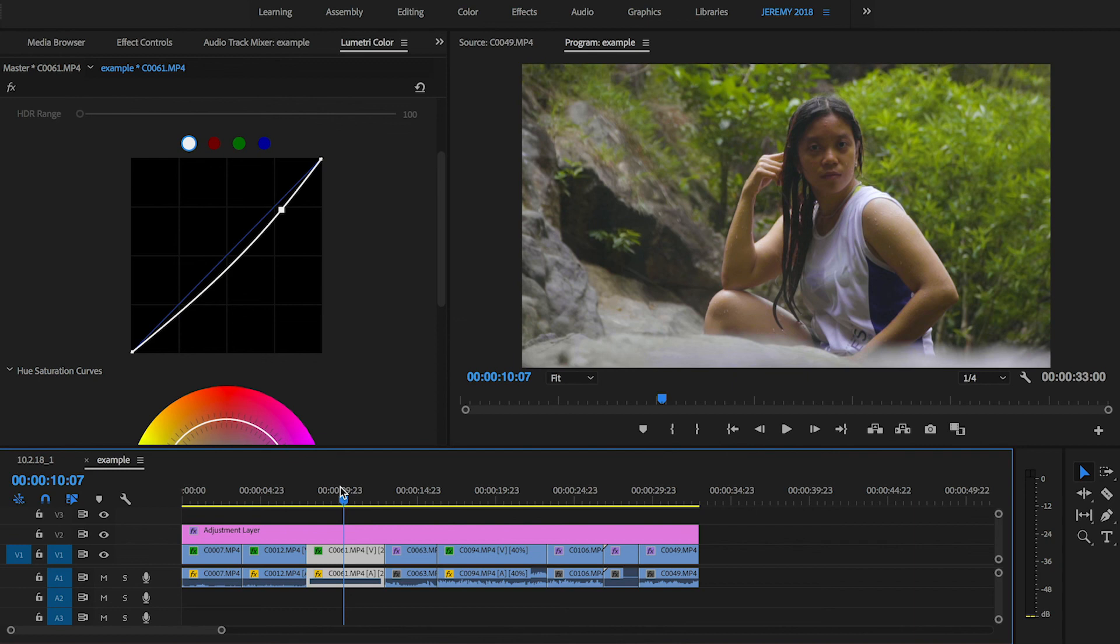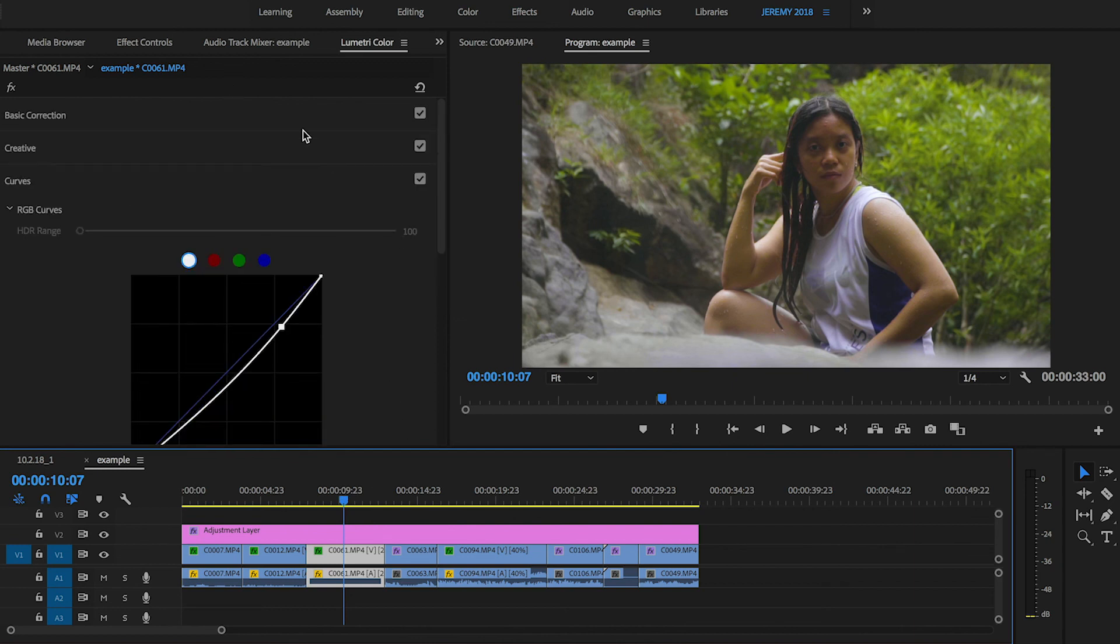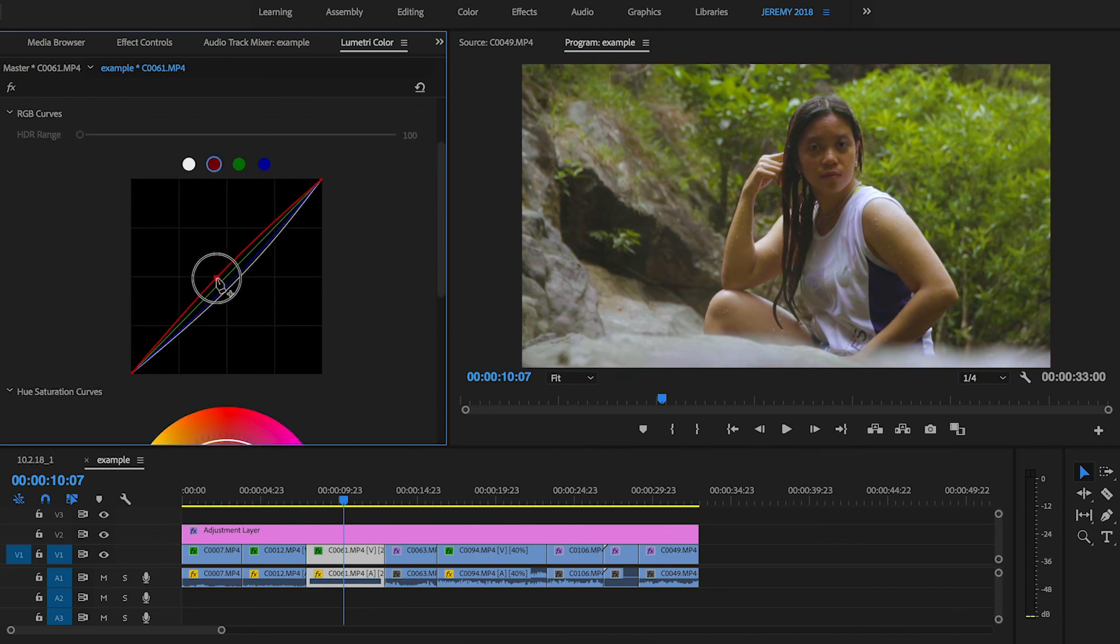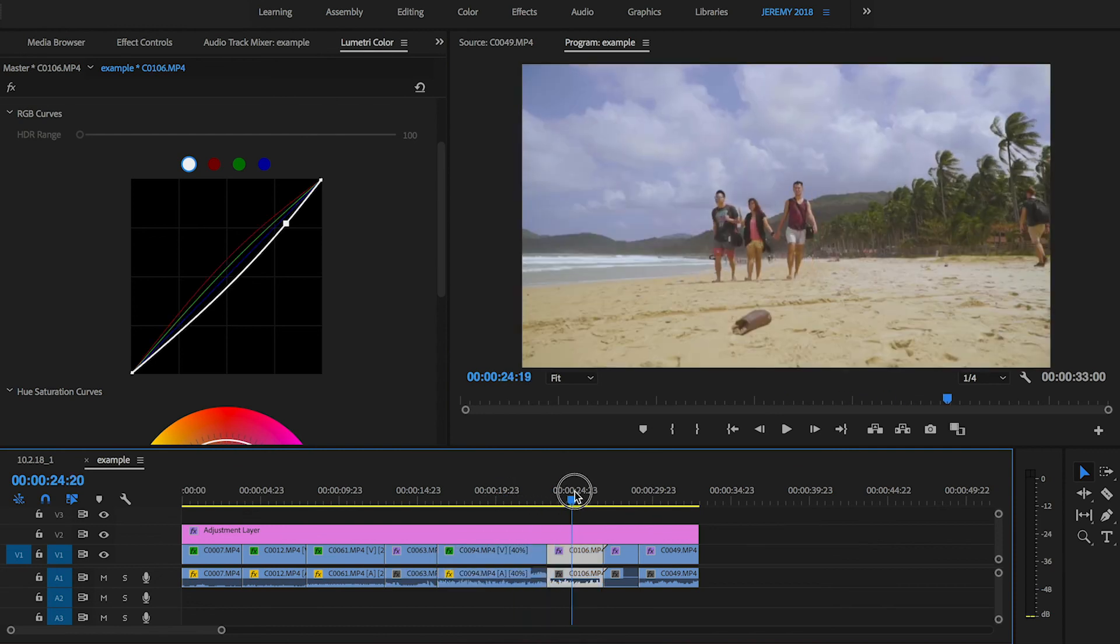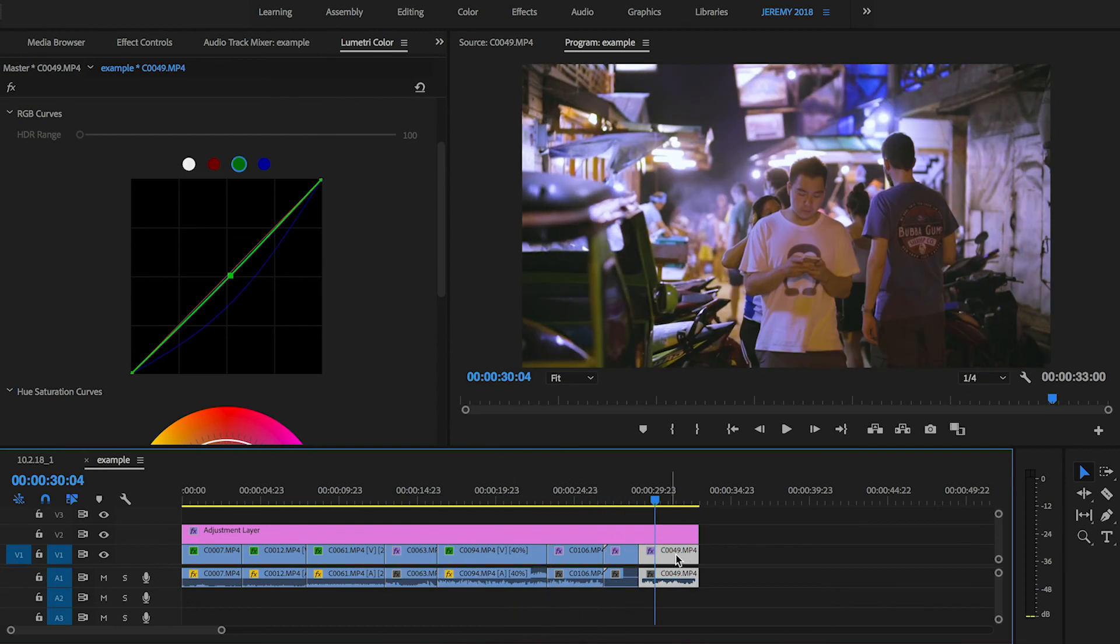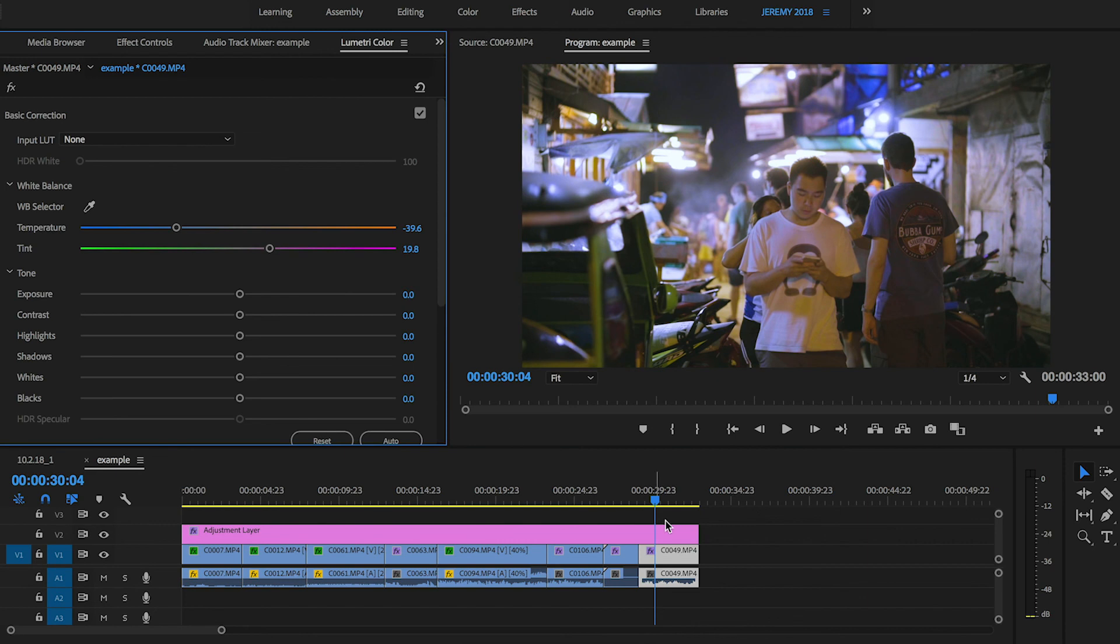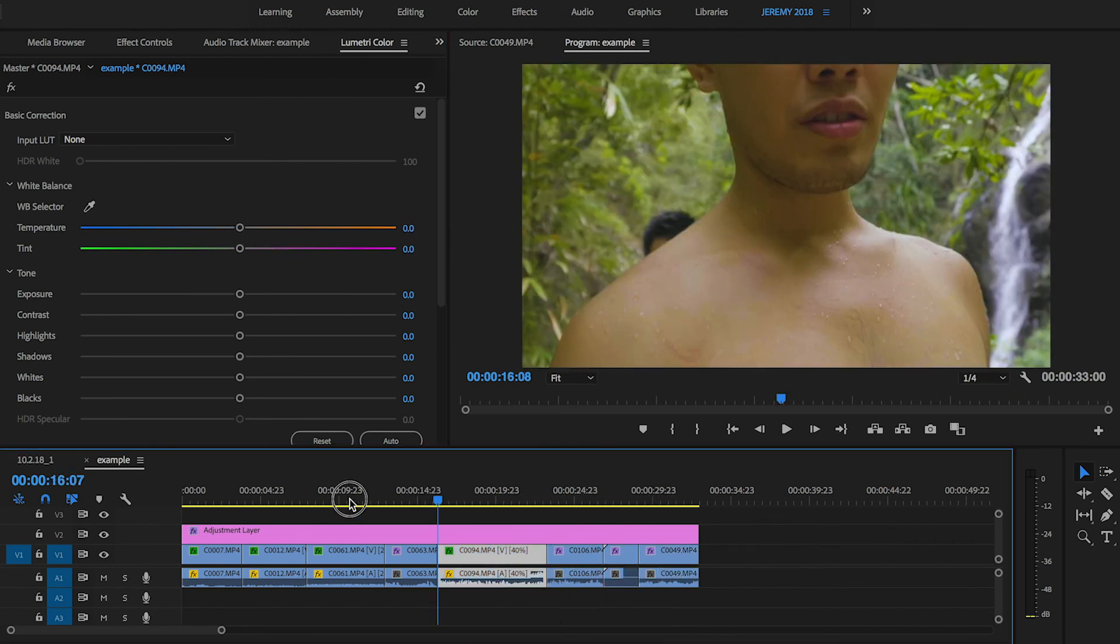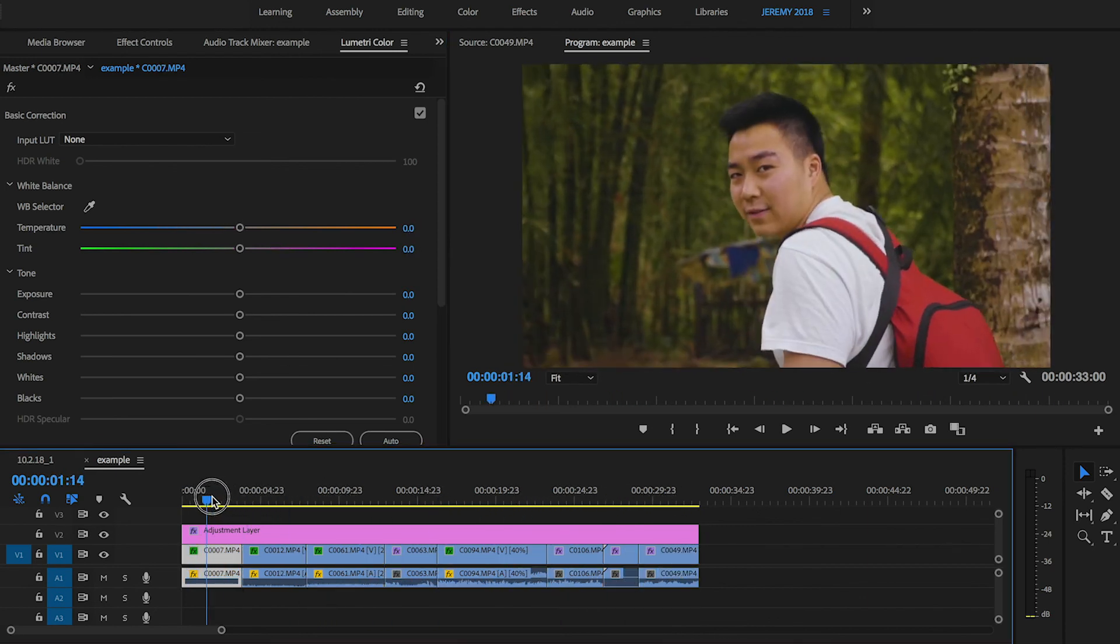I'm going to get rid of some of the blue. Her skin tones are a little bit green in here, so I'm going to adjust that. This one looks really purple. Yeah, so there we go. That's a basic grade.